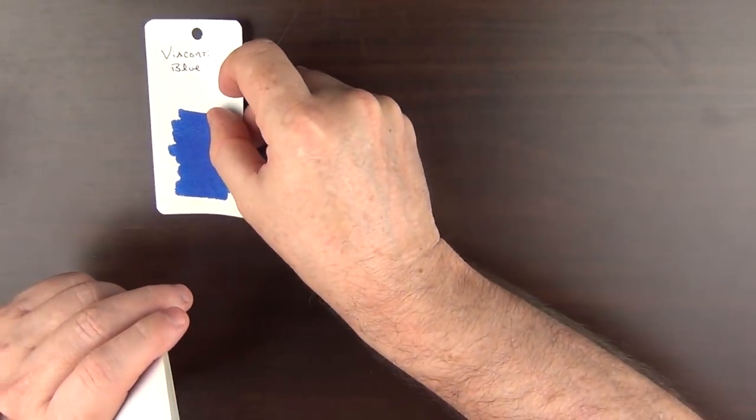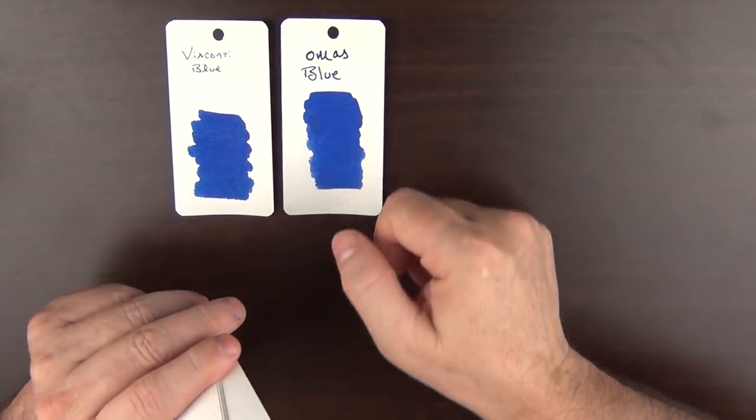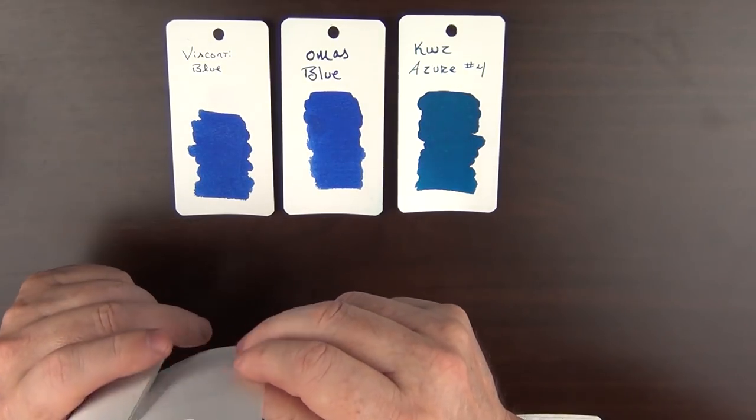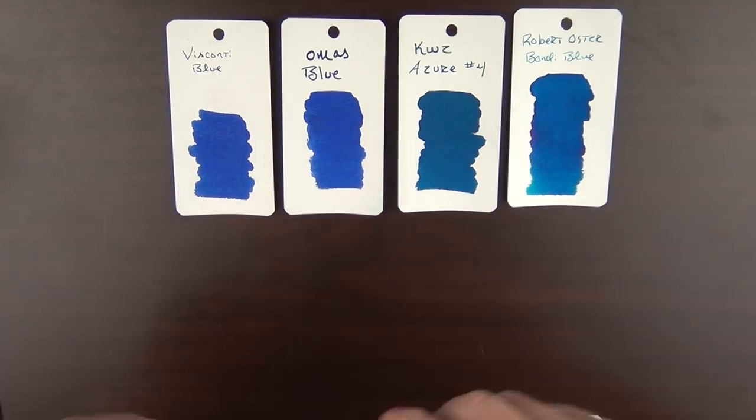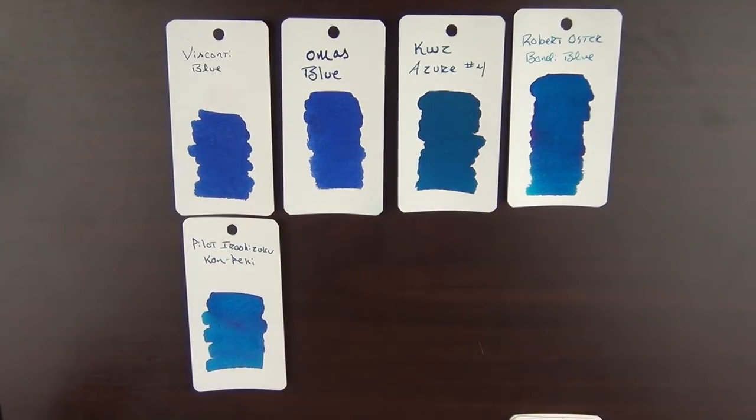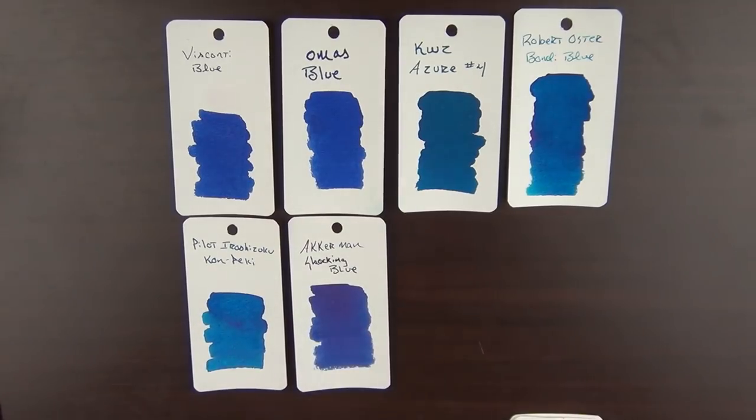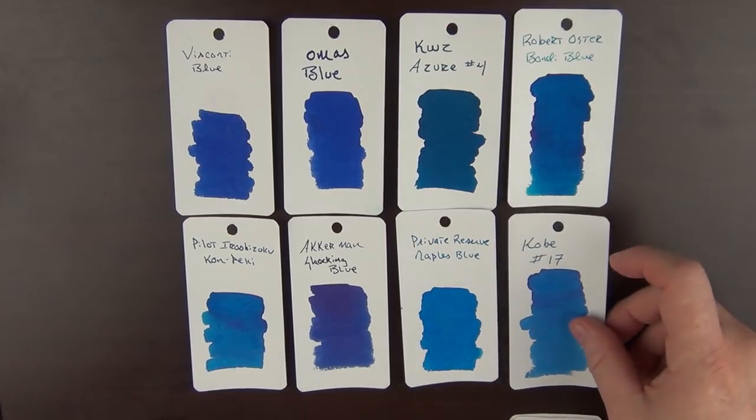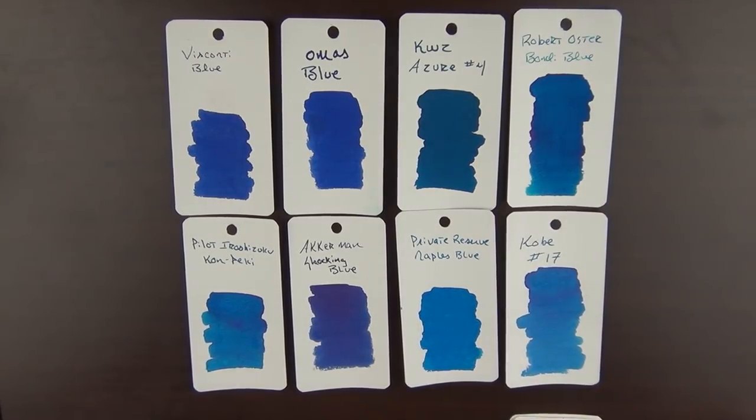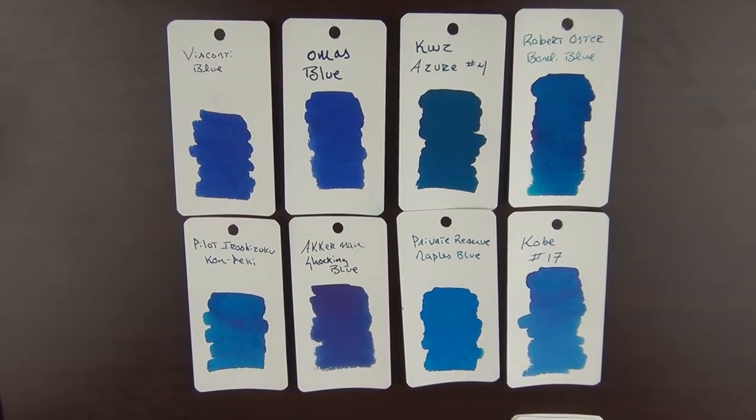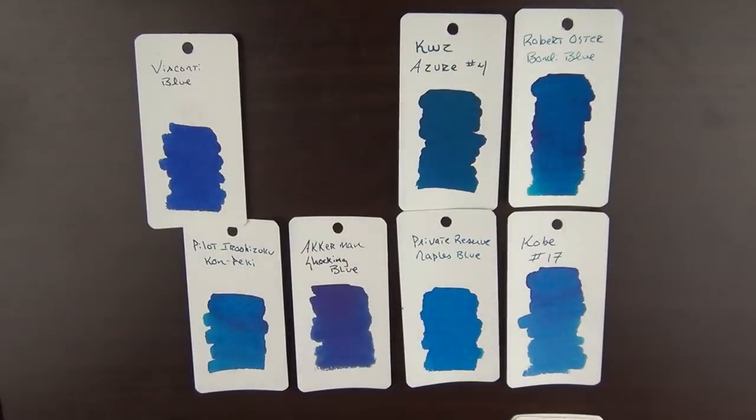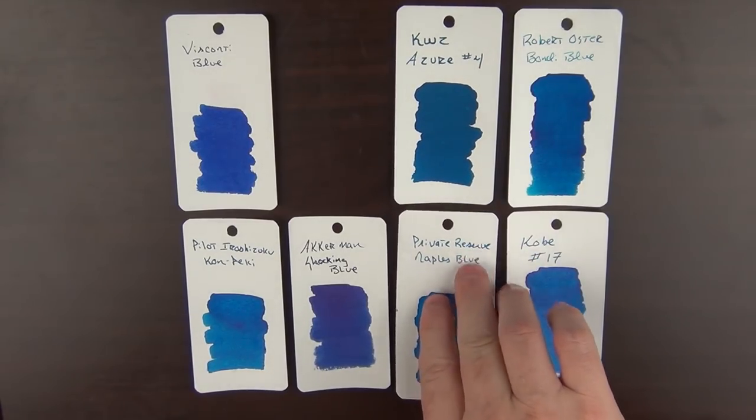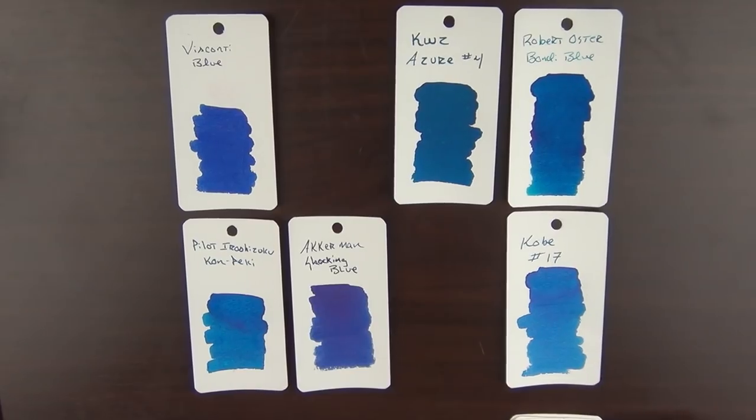And those are a Visconti Blue, the Omas Blue, a KWZ Azure No. 4, the Robert Oster Bondi Blue, then there is the Pilot Iroshizuku Kon-peki, Akkerman Shocking Blue, the Private Reserve Naples Blue, and Kobe No. 17. It was hard to limit this to only eight, but it's even tougher to get down to three. First of all, in keeping with my availability rules, out goes the Omas Blue, since that's no longer available. And then Private Reserve has gone through a lot of changes the last couple of years, and this was an older bottle, so I'm going to set this one aside as well.